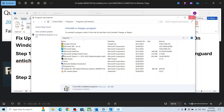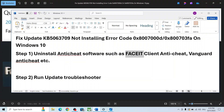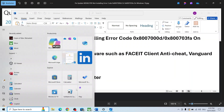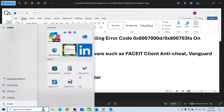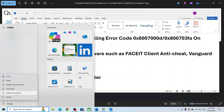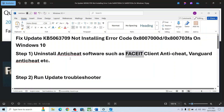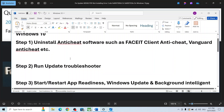Once the uninstall is complete, restart your computer. After the system restart, try to update Windows 10 and check if it works. If it's still not working, proceed to the next step.